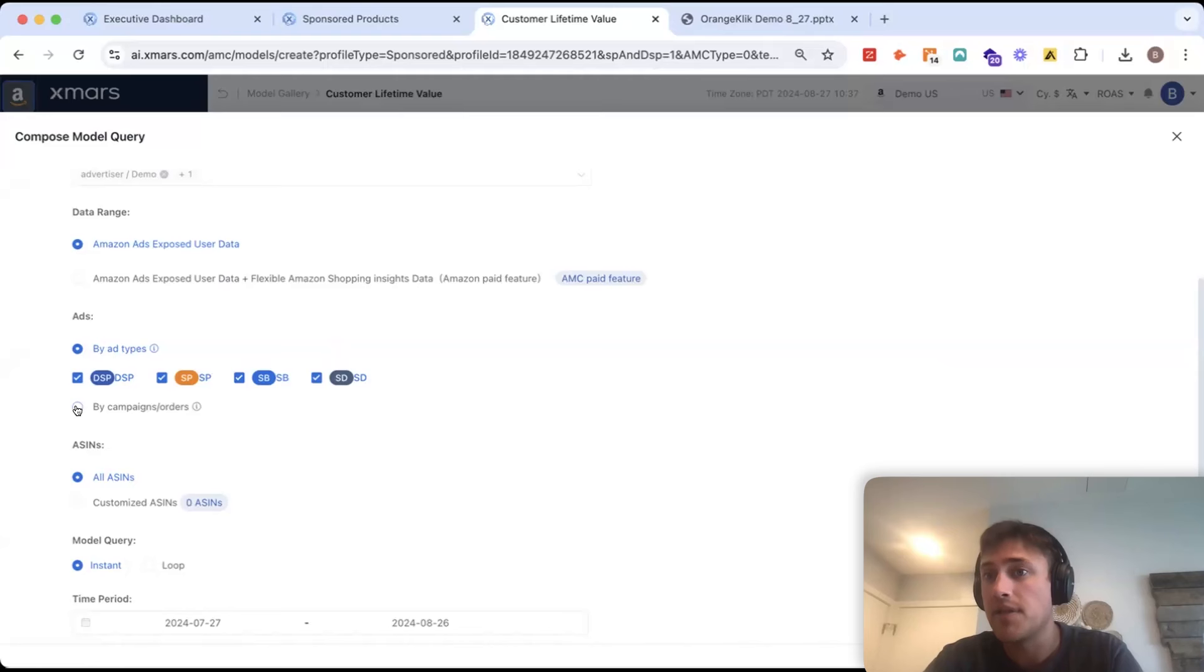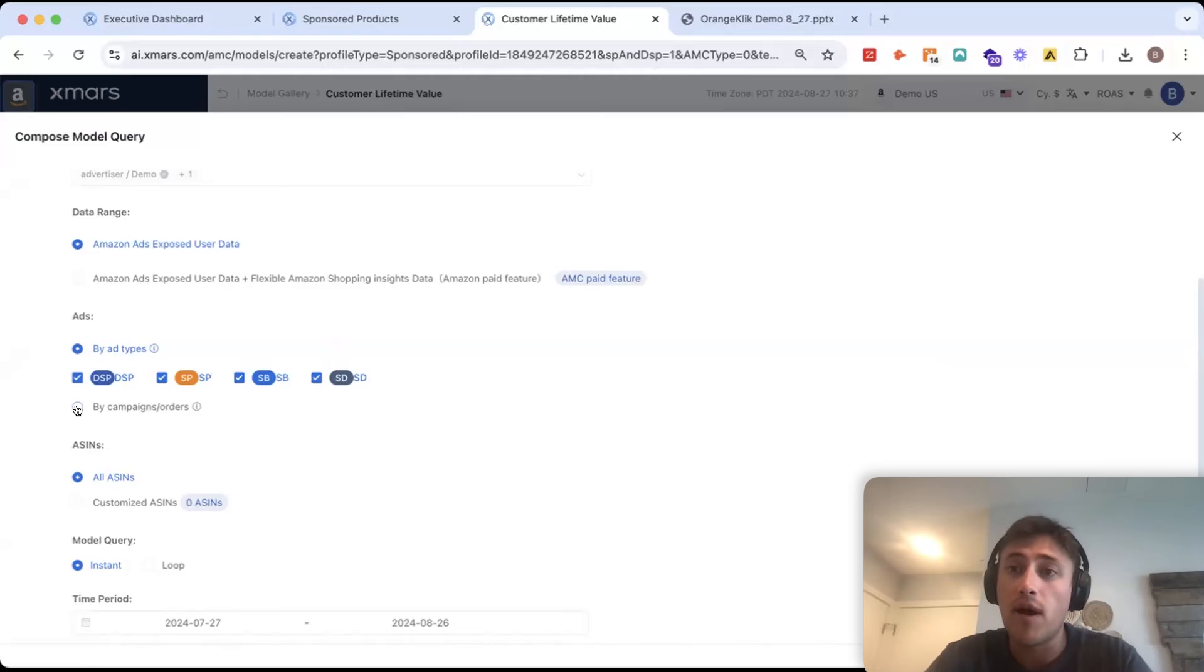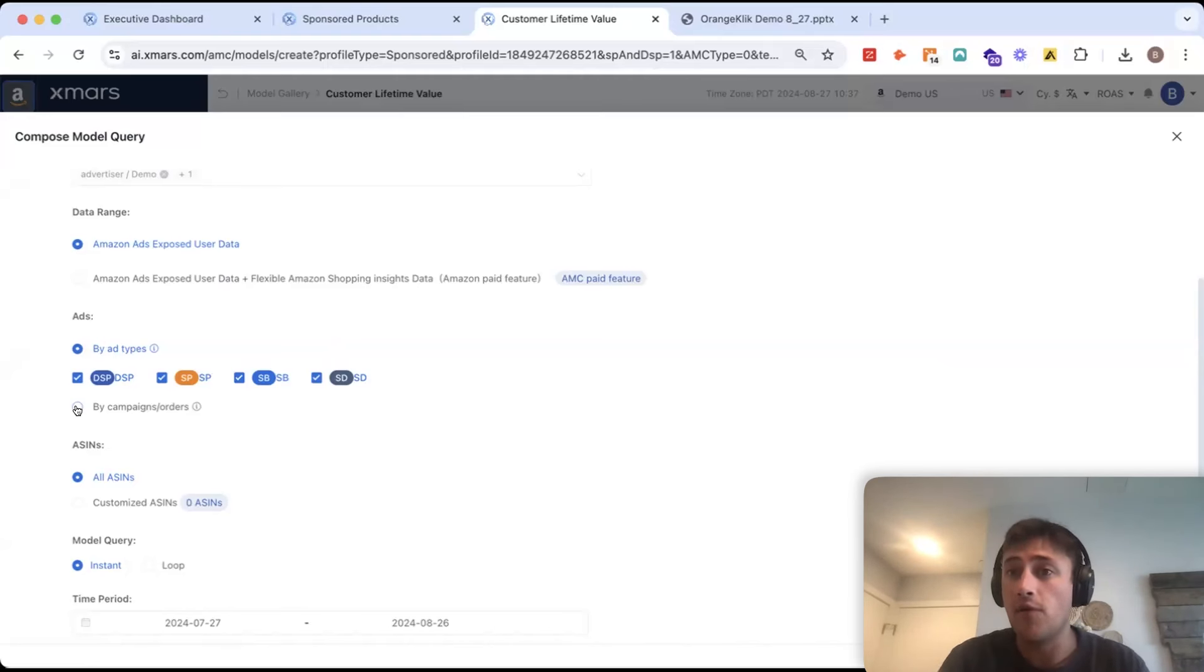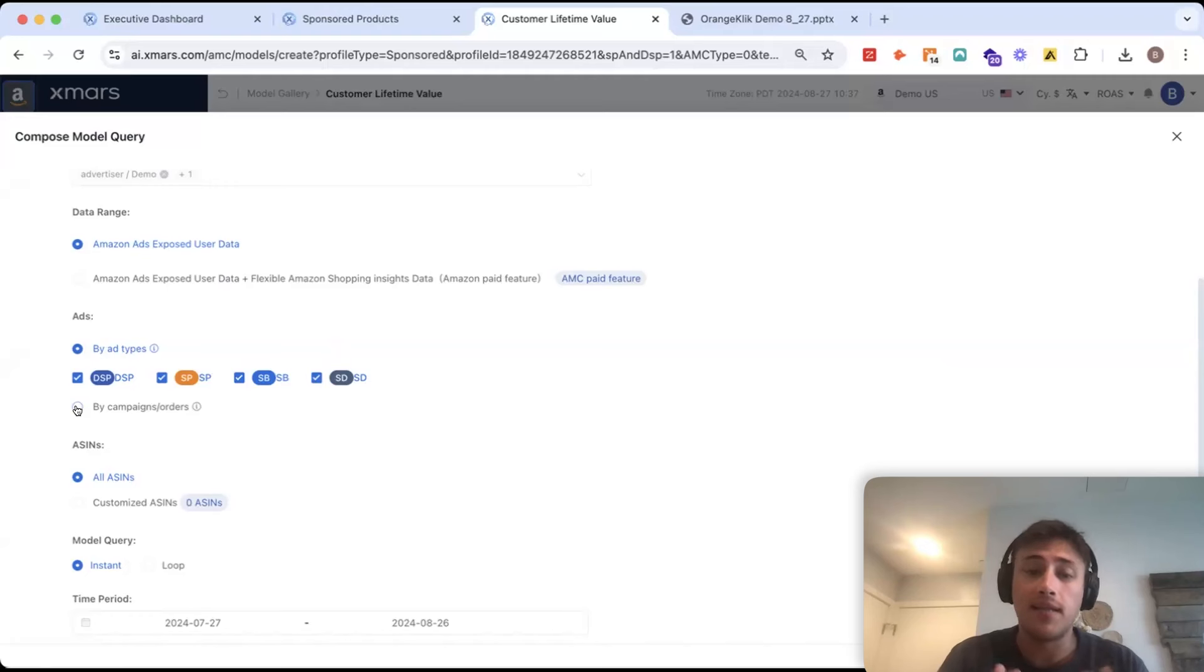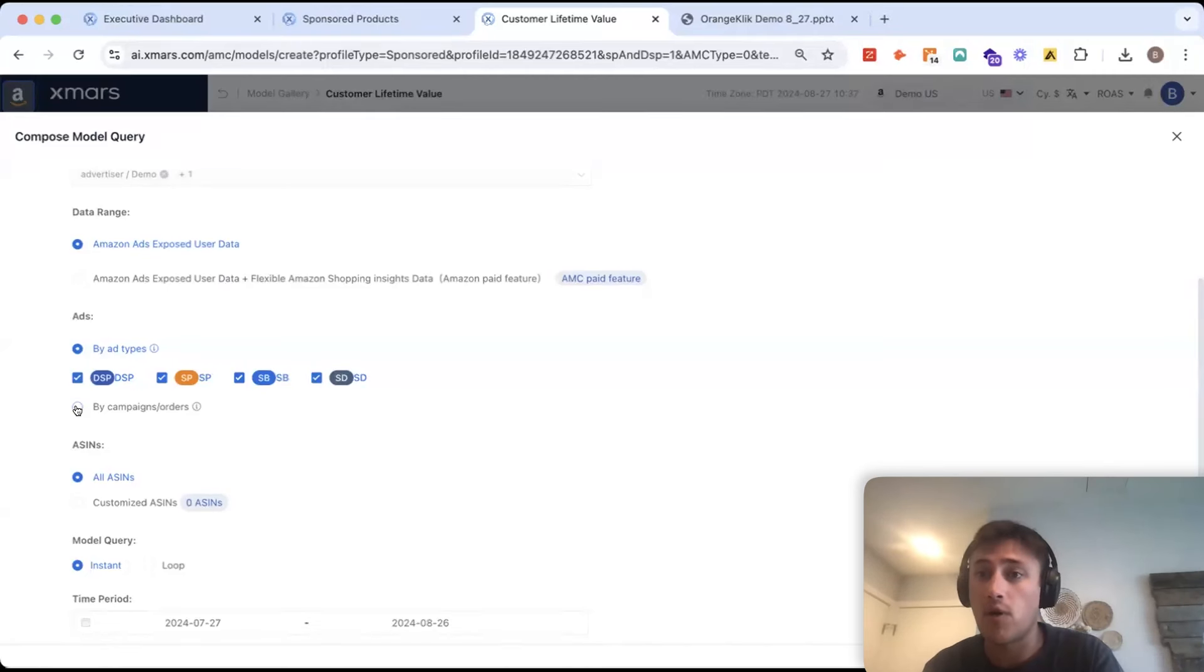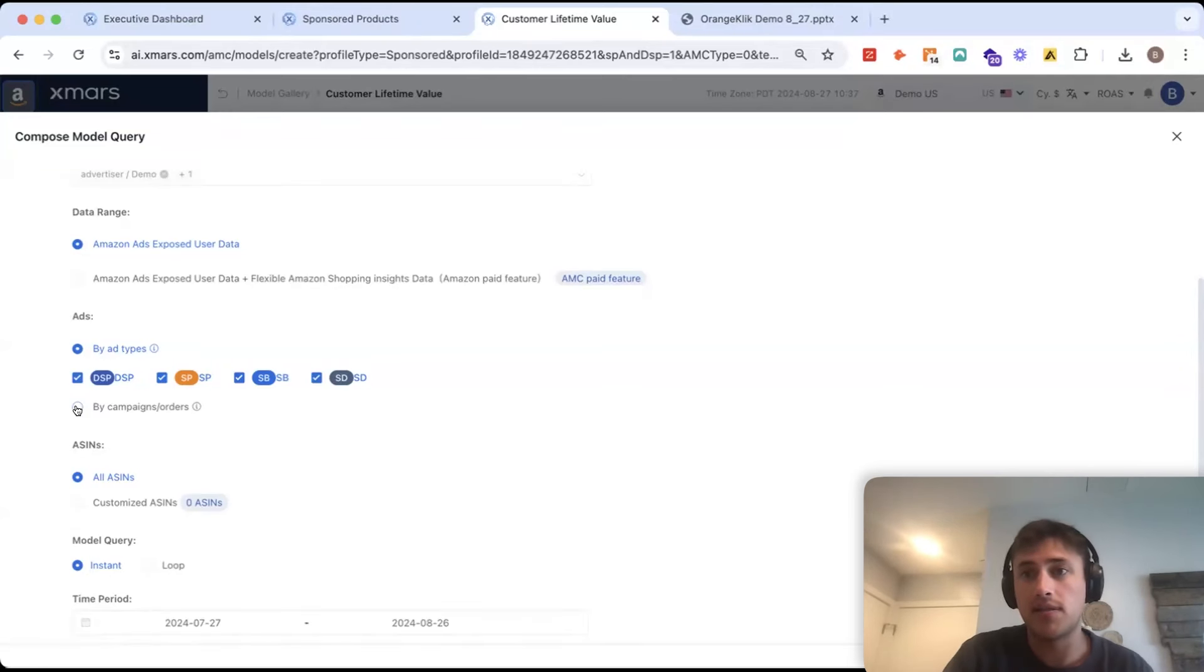Maybe one that has a ROAS of two and another campaign that has a ROAS of four. But, after a full year's view, we can see that that campaign with a two ROAS is actually driving a much higher ROAS in LTV than the ROAS that looks higher on paper.